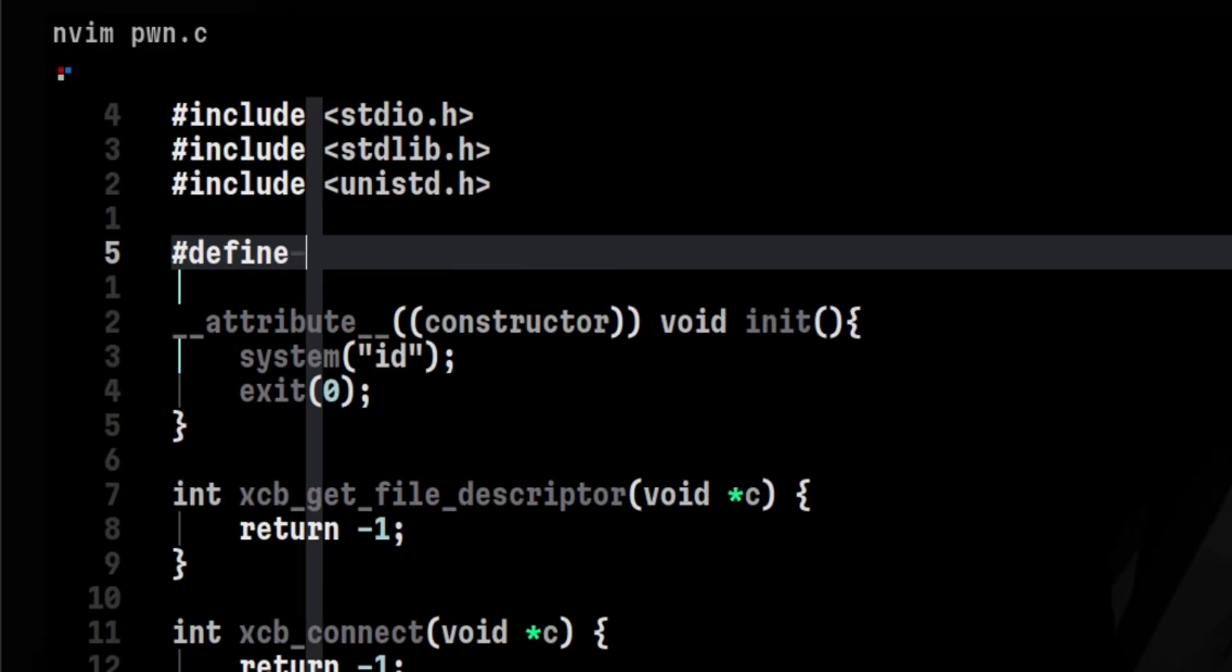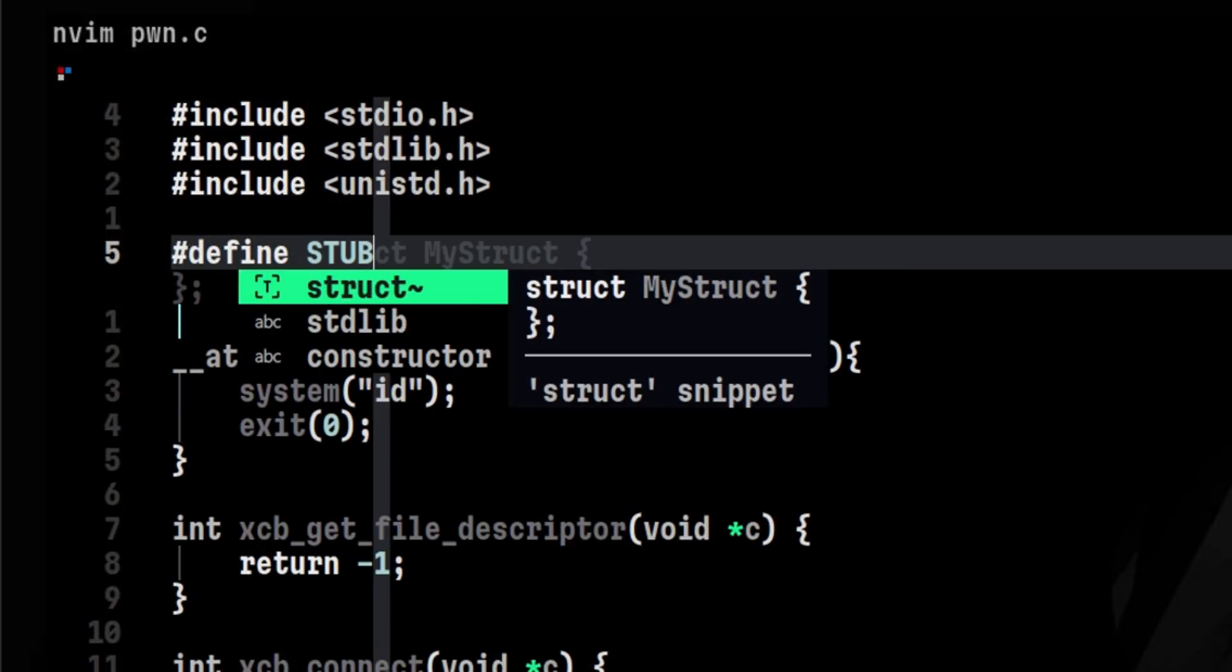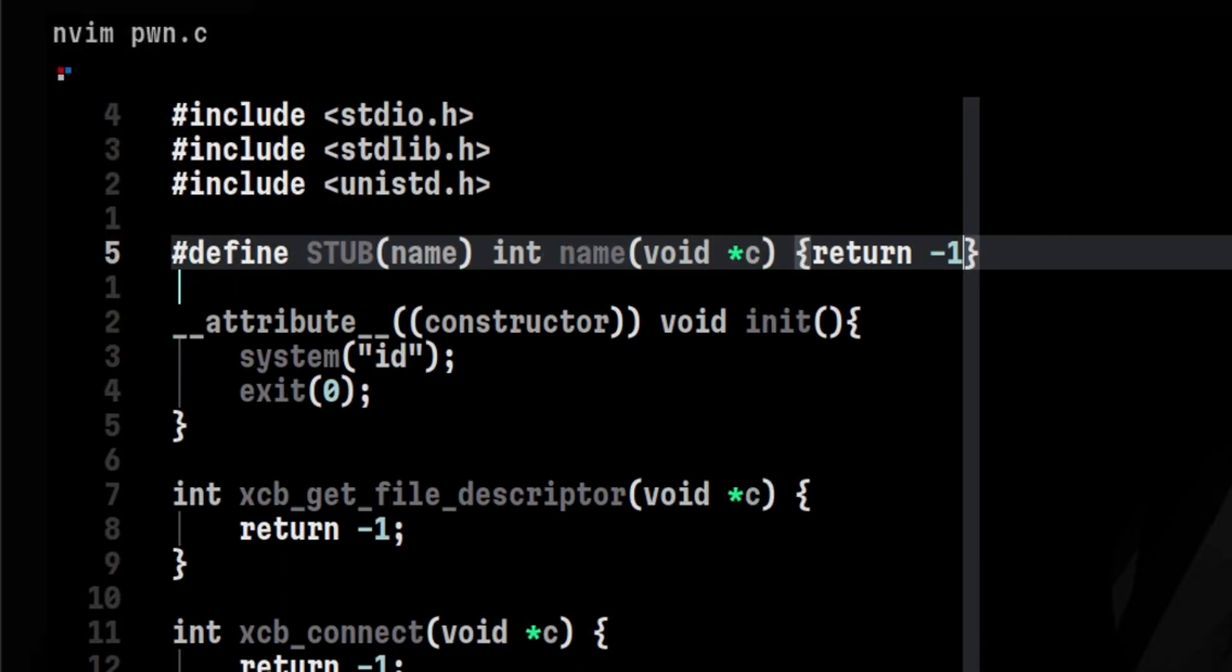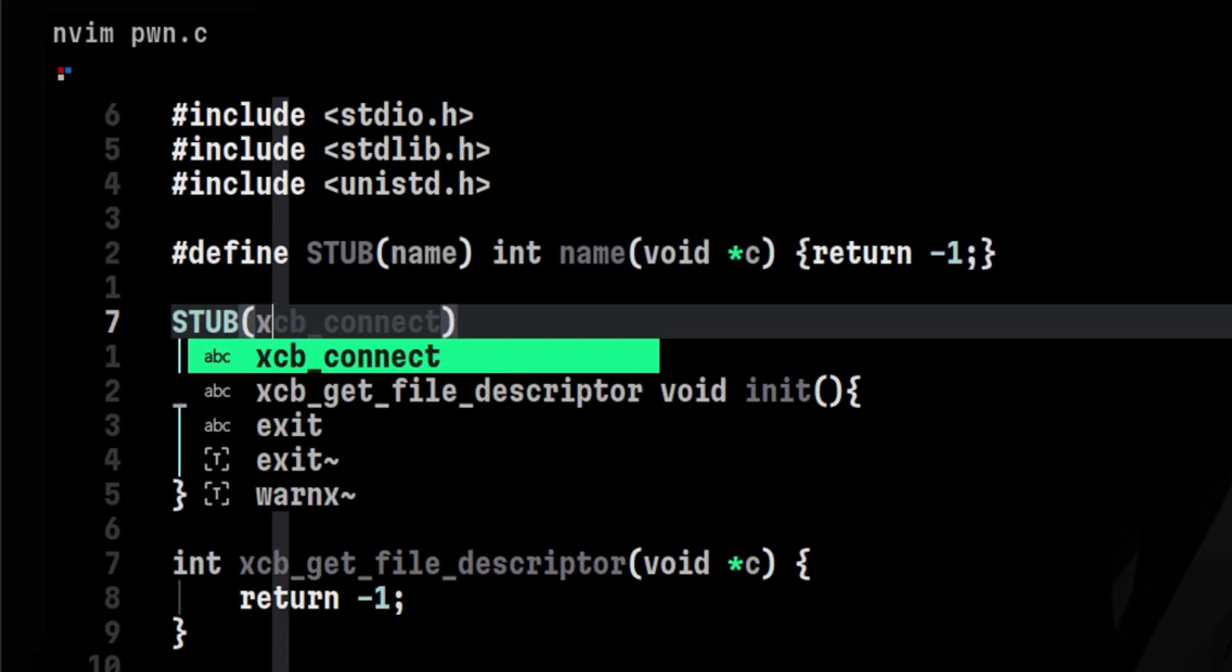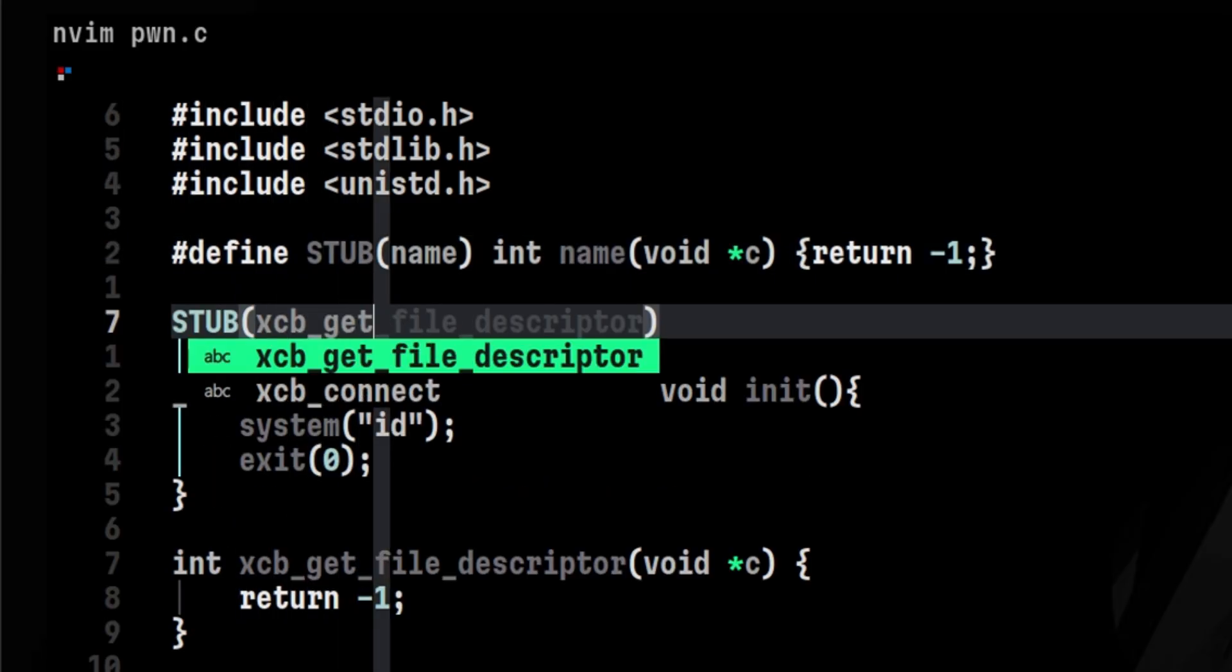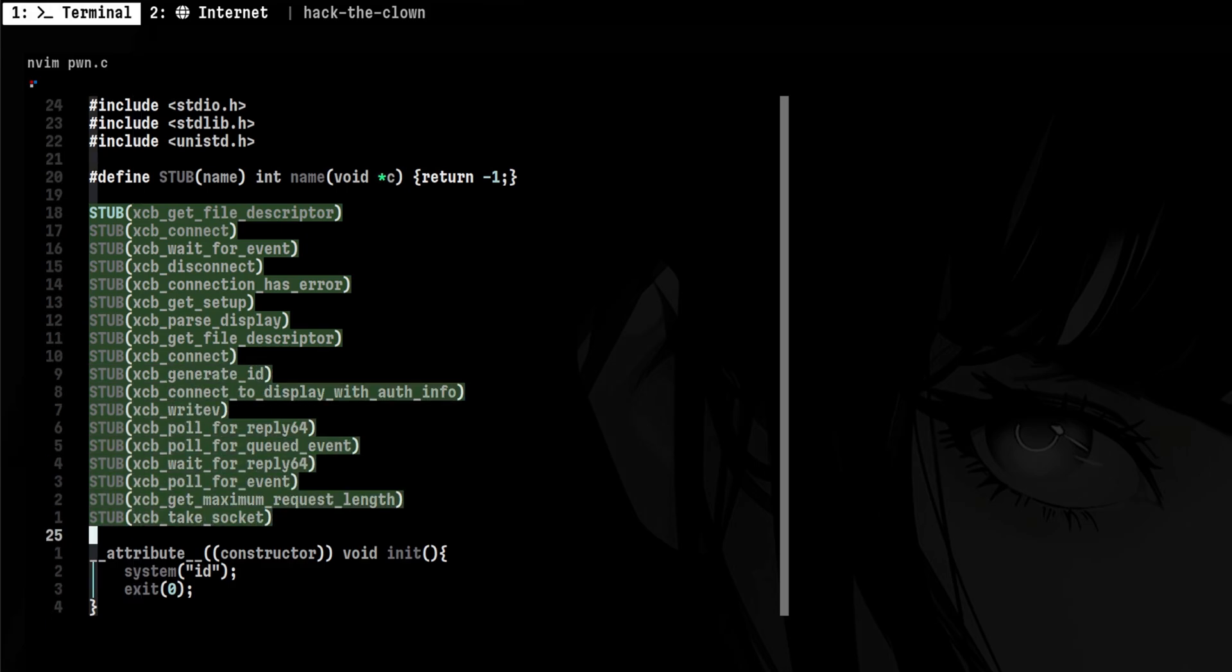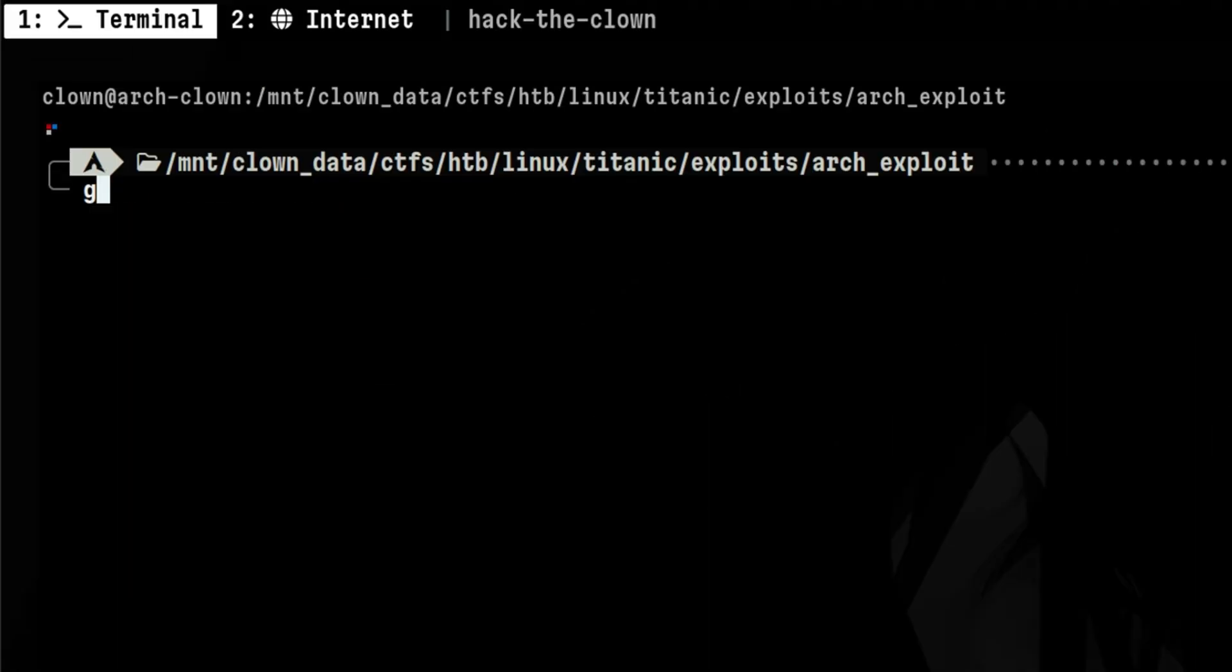What we can do is define a macro that we can reuse. We'll name our macro stub. Then we'll put the dummy function after that. We'll call this and pass the function name that's being called during program execution. We just repeat this for all missing functions, and that should do the trick. Code is cleaner and easier to debug in case there are any issues.